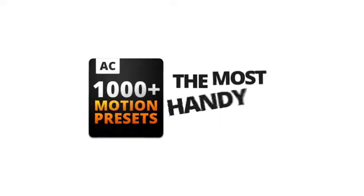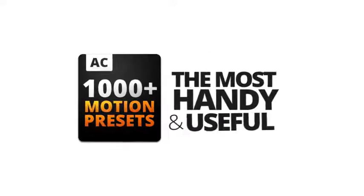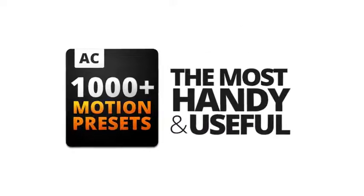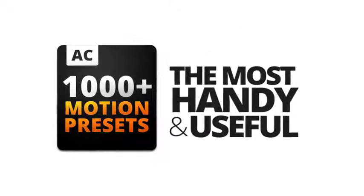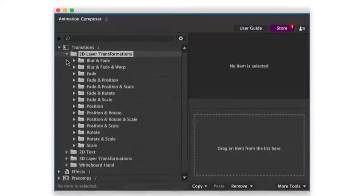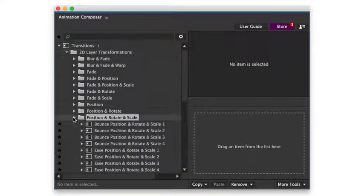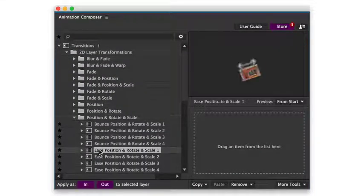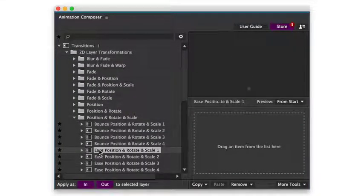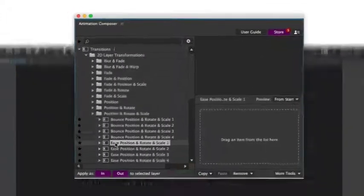This is a pack of the most handy and useful motion presets. It works with Animation Composer, an awesome free plugin for Adobe After Effects. Let's take a look at what you can do with it.